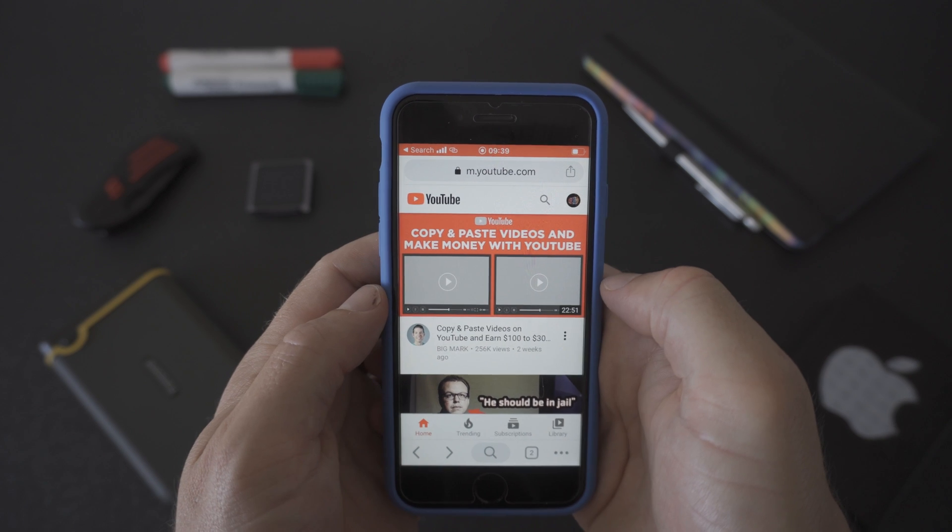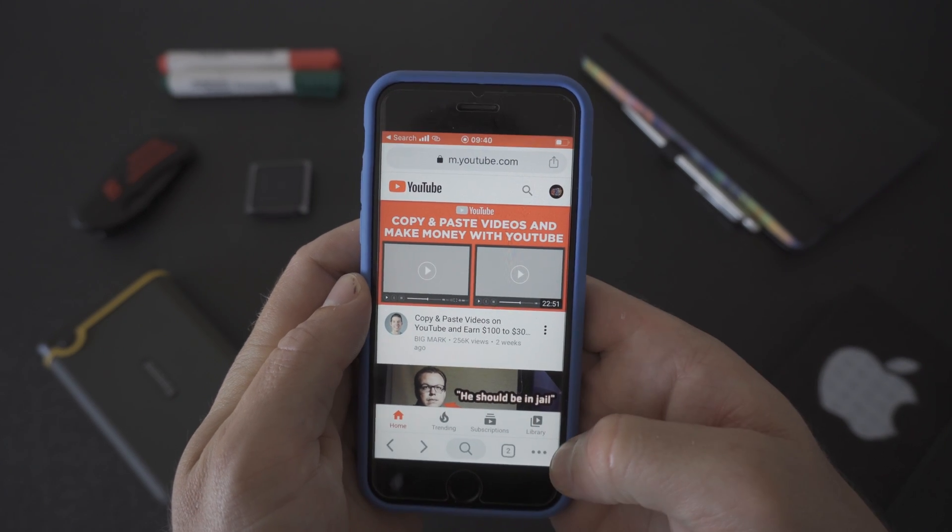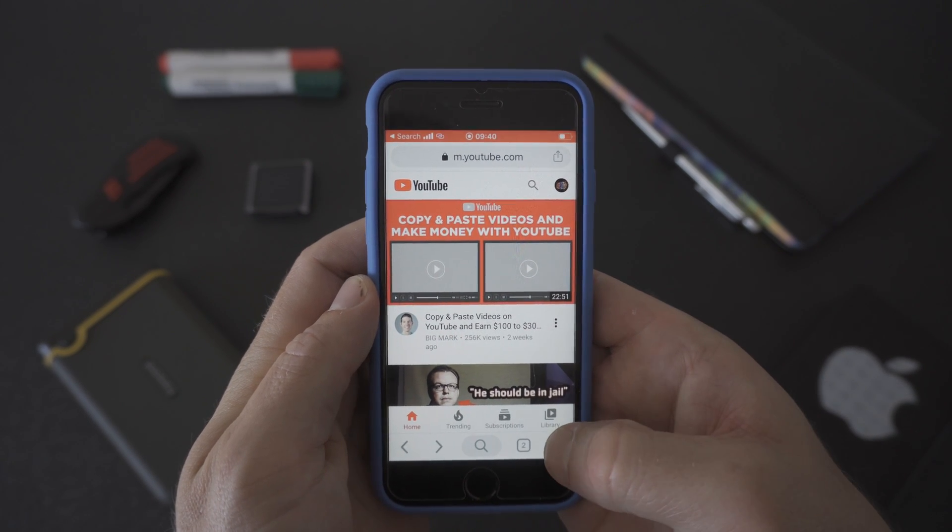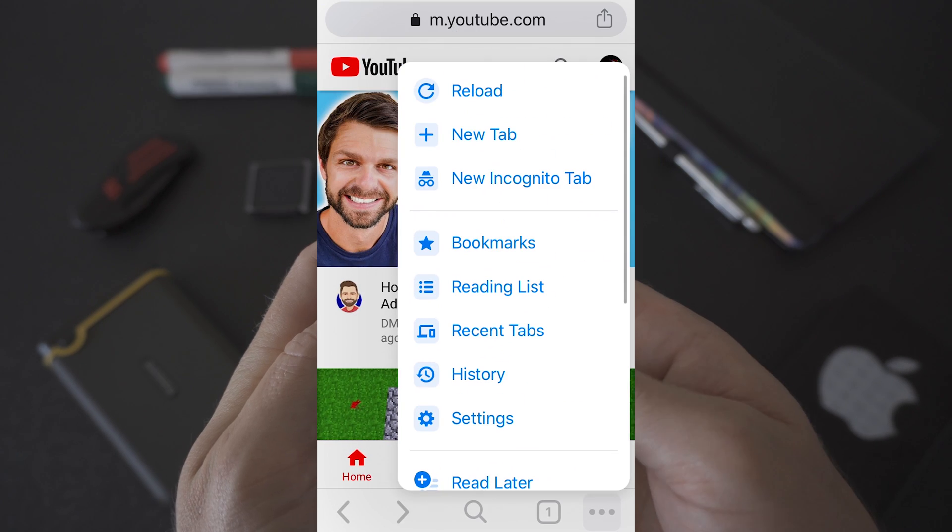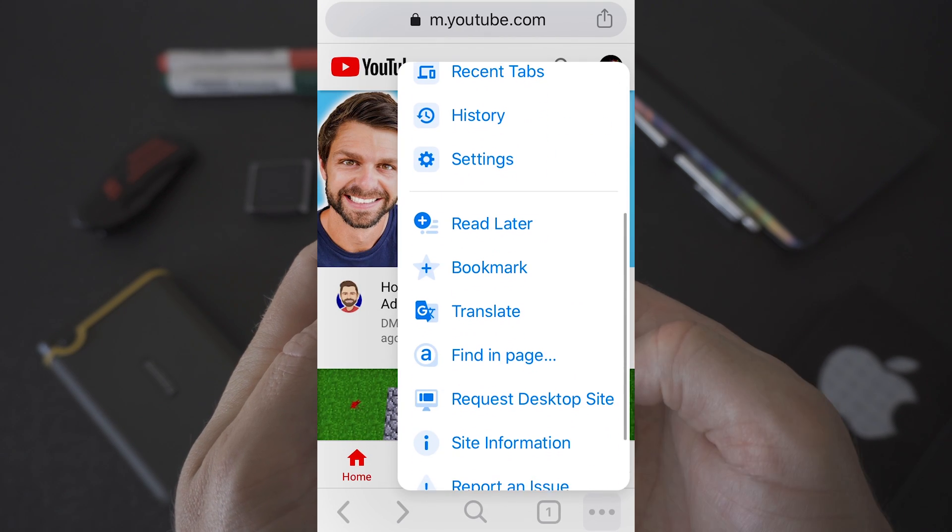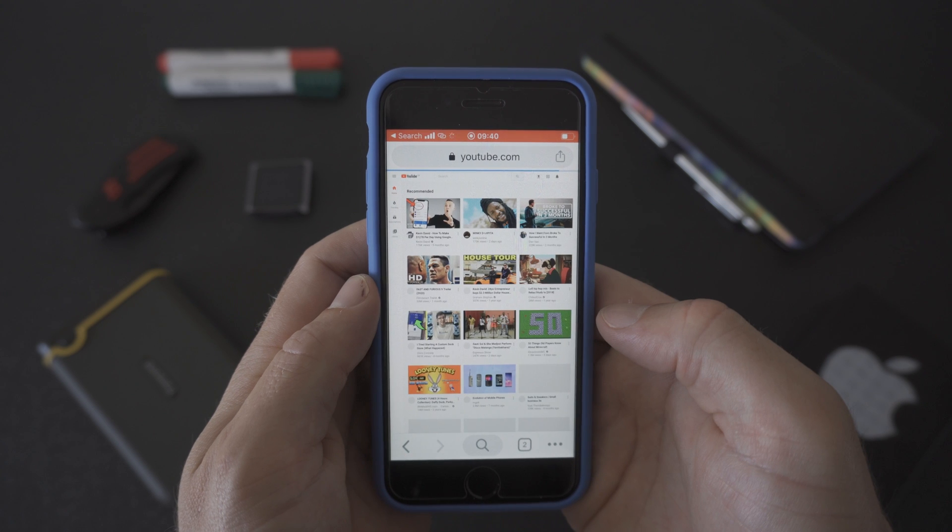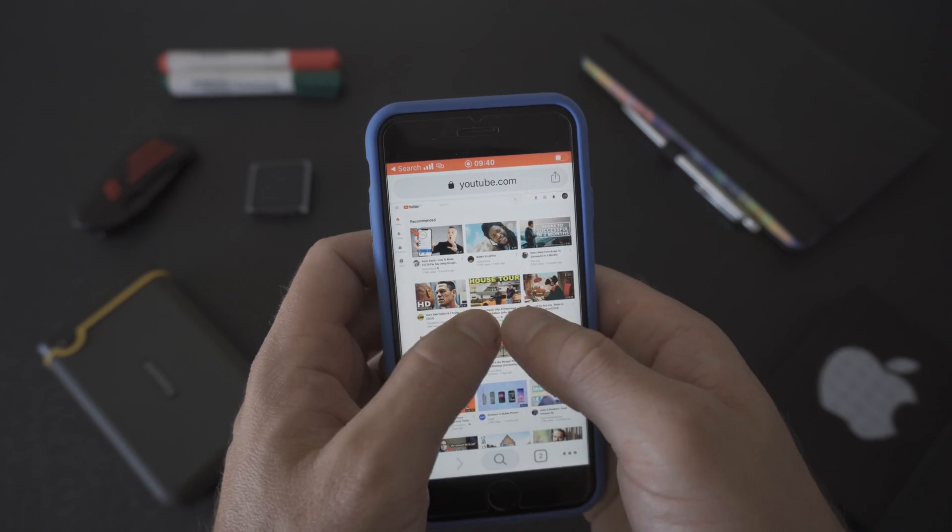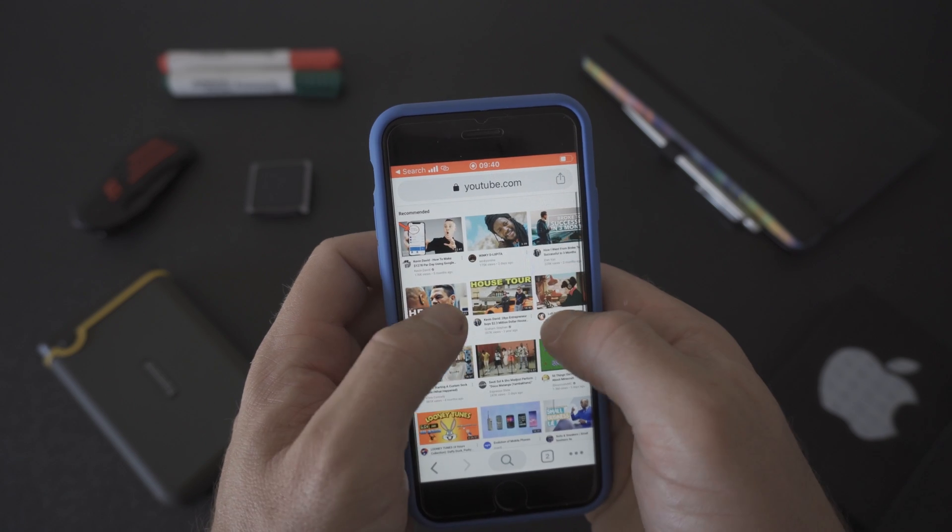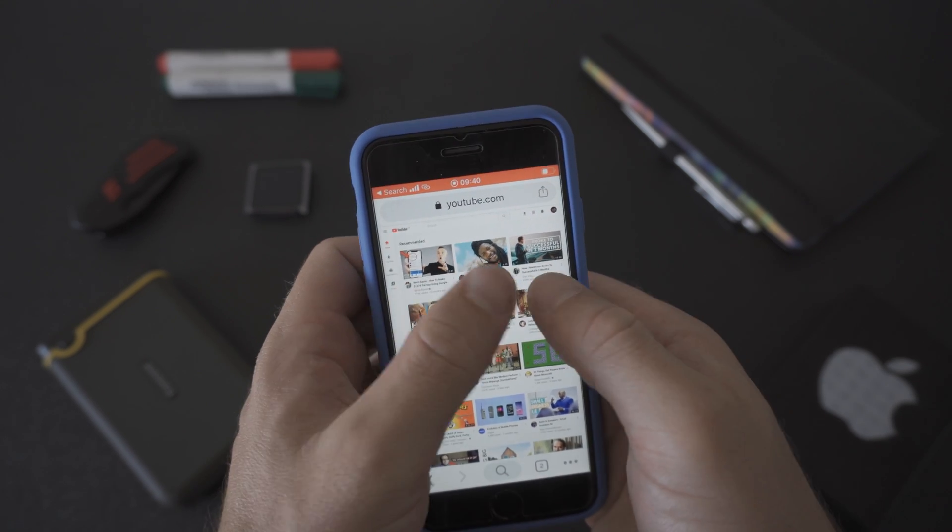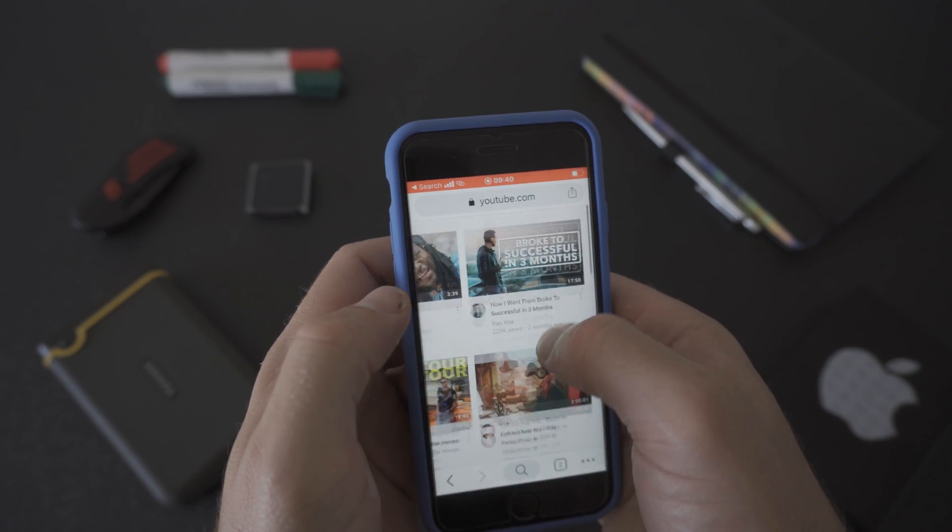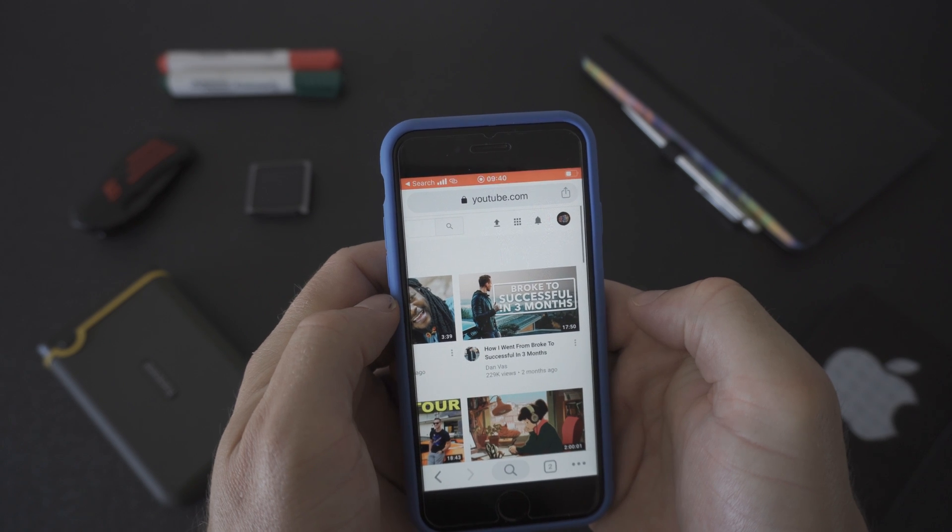Once you're sure that you're logged into your YouTube channel, click on the three dots on the bottom right of your cell phone screen. Then scroll down and select request desktop site. This is going to allow us to access the desktop version of YouTube on your phone. It will mean that you need to pinch and zoom a bit with your fingers to get around.